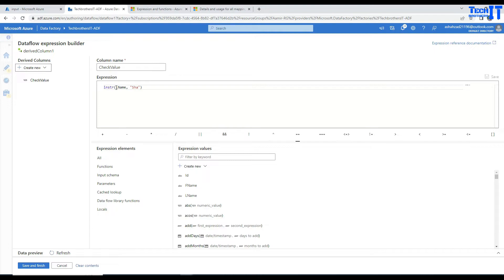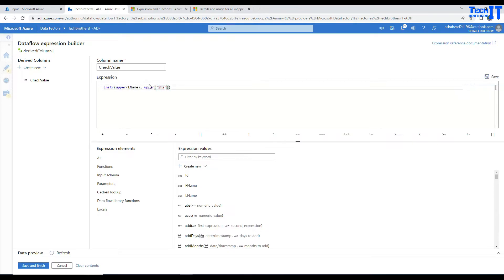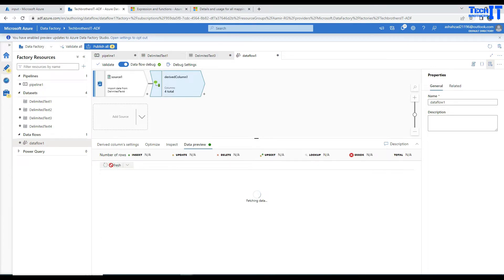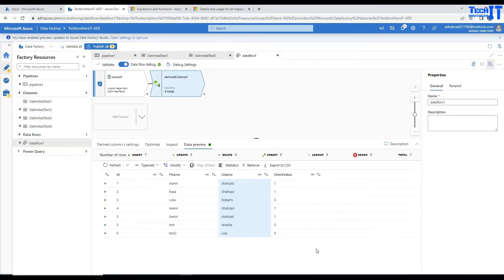To ignore case sensitivity, open the expression again and use the upper() function on both sides. I'll wrap my column with upper() and also write the search string in uppercase. That way, I'm comparing all the data in uppercase. Even if SHA is lowercase, it will be converted to uppercase for comparison, so the match will happen correctly. If you are concerned about case-sensitive comparison, you don't need to use upper(). But if you're not concerned about case, apply uppercase on both sides.